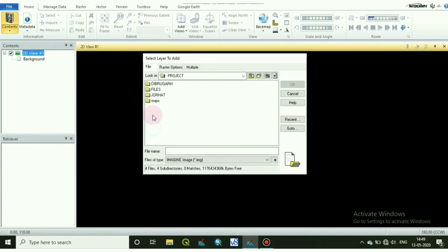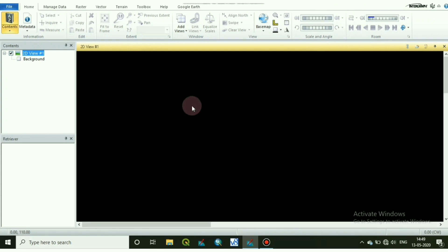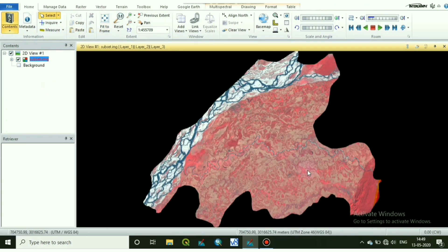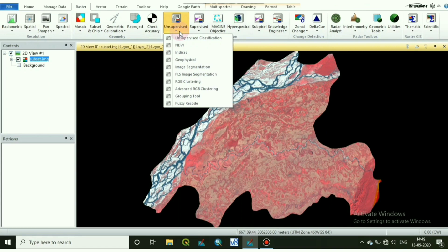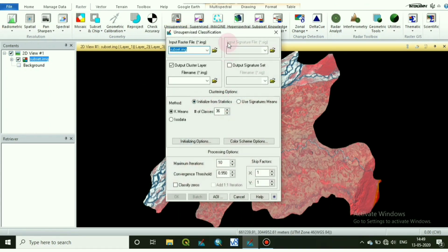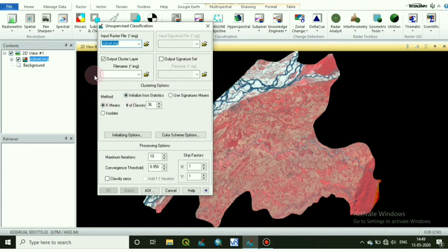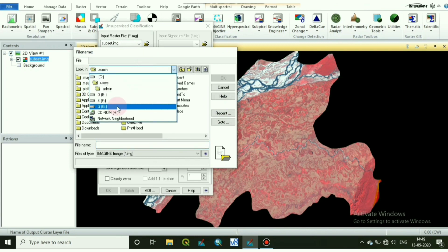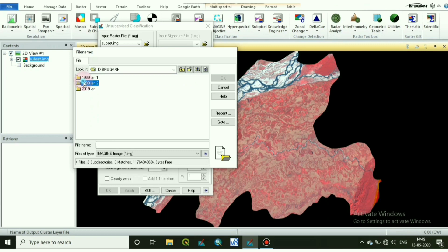Let's have a look at how to do unsupervised classification. First, we have to add our raster data that we want to classify. Here is my raster data. Now go to Raster, click on Unsupervised Classification. The input file will be the raster file.